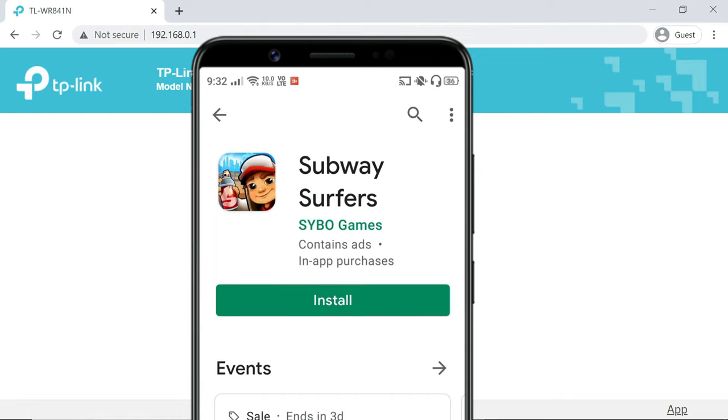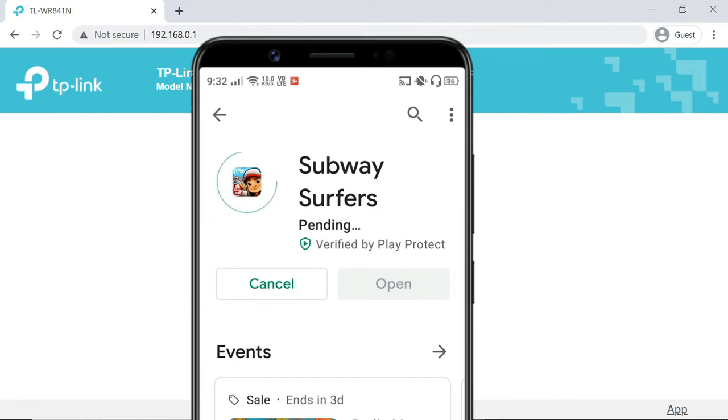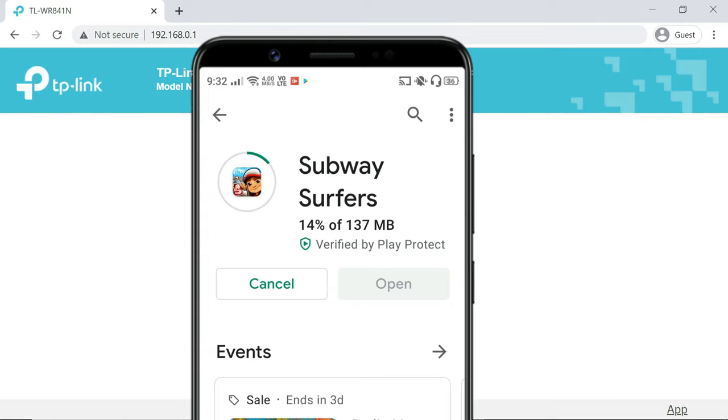Before limiting internet speed on a device, I want to show you my actual internet speed provided by ISP. As you can see, it is downloading at 5 Mbps speed. I want to limit the bandwidth for this device to 1 Mbps.